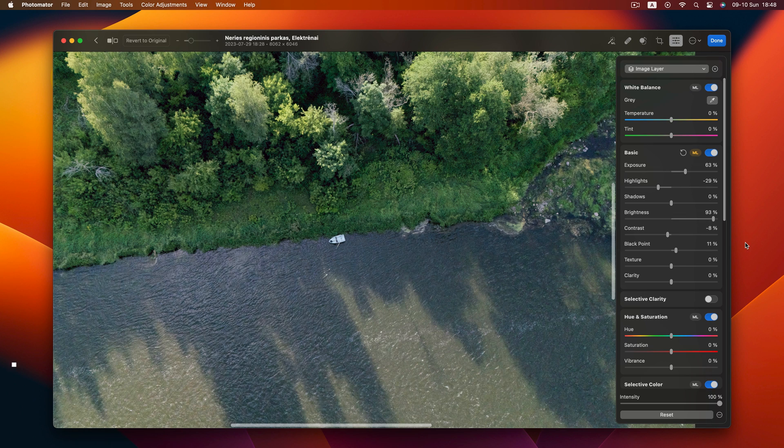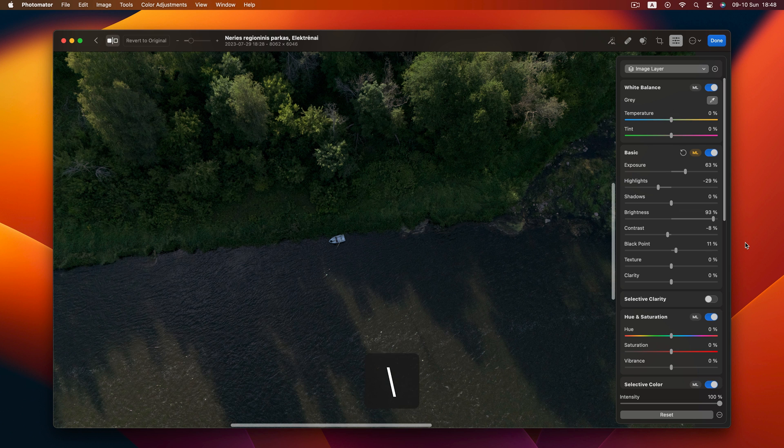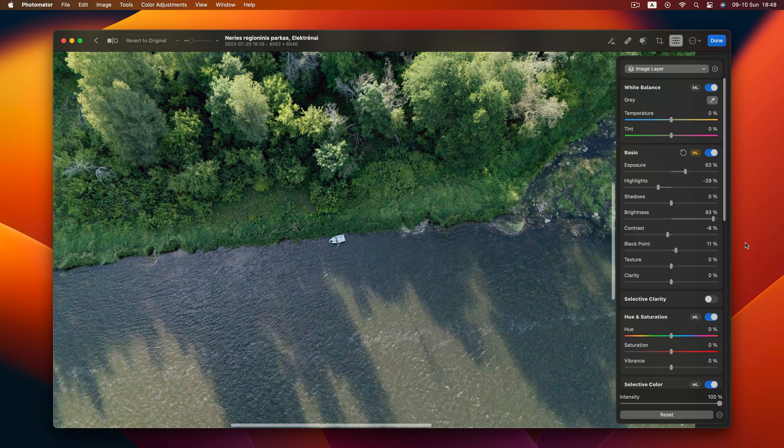Moving on to tip 2. Want to quickly view the original image while tweaking adjustments? Just hit the backslash key. It's a real time saver compared to hunting for that tiny corner icon.